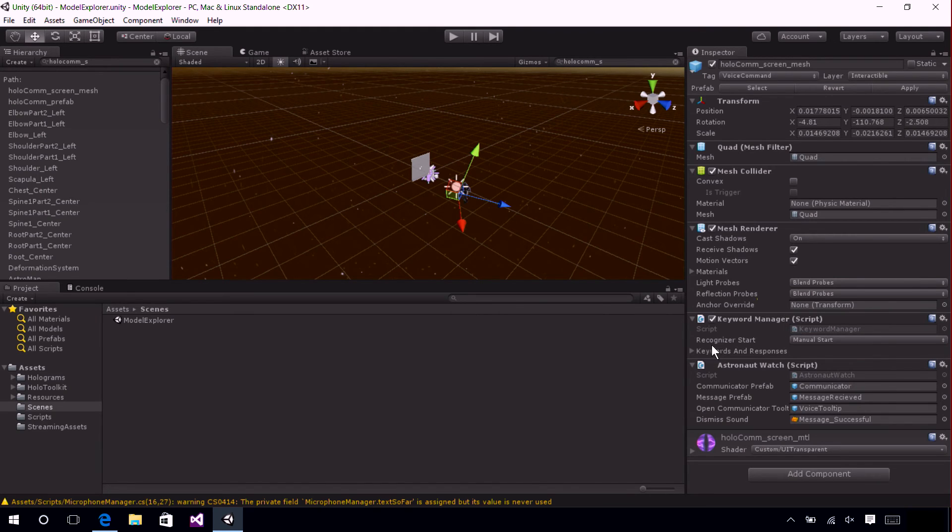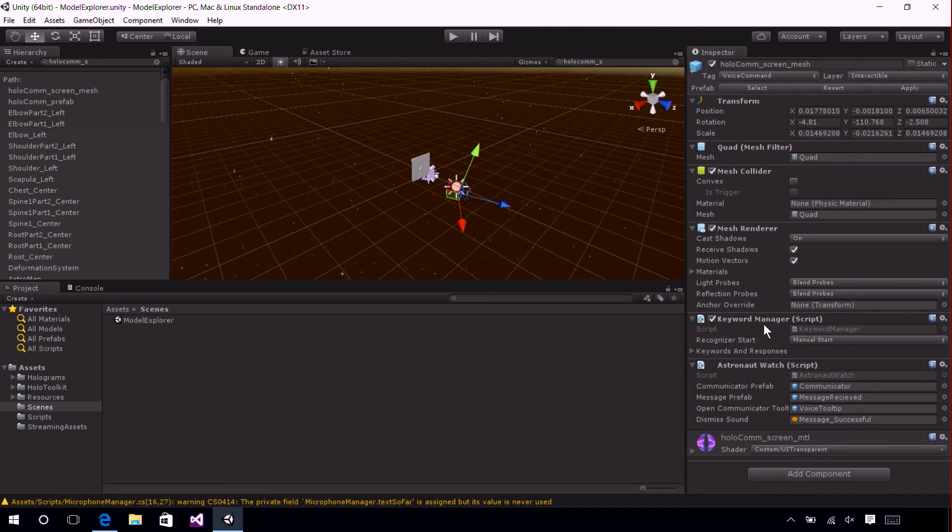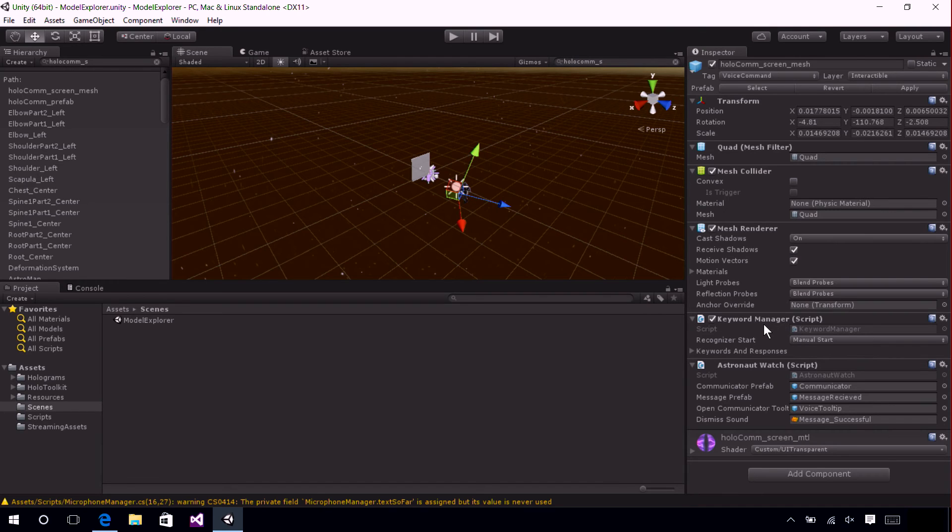You'll notice we have a Keyword Manager script attached here. This is a component of the Holo Toolkit that helps you get keywords up and running in your application very easily by allowing you to assign keywords in the inspector and it hooks up all those keywords to a Keyword Recognizer in the background for you.